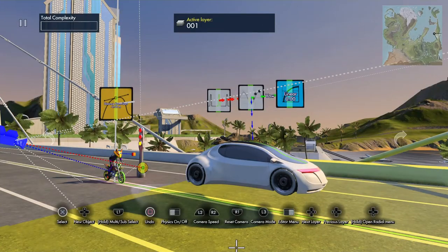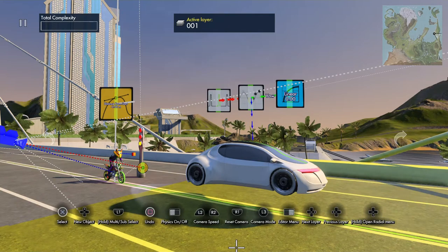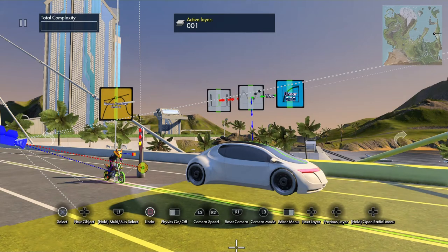Hello and welcome to an introduction to using sine waves and other operators in the Trials Fusion track editor. The purpose of this video is to expand a little on the way that you can introduce variables in a more programming sort of way, rather than relying on the stock movement. It's designed for intermediate users familiar with sine, cosine, and so on, but hopefully anyone should be able to fire up the editor and follow along.